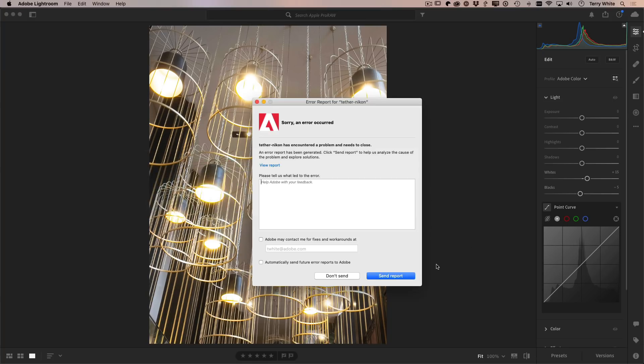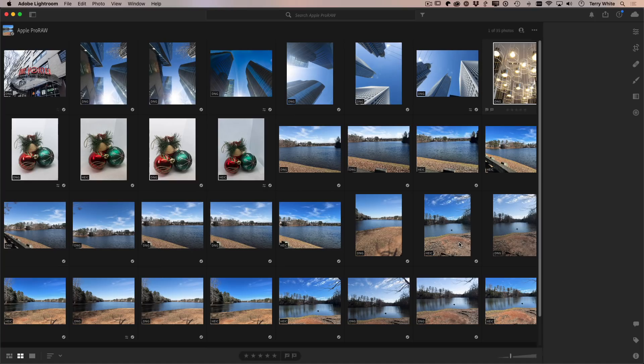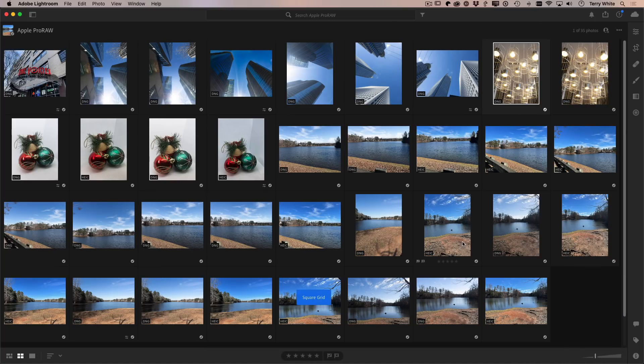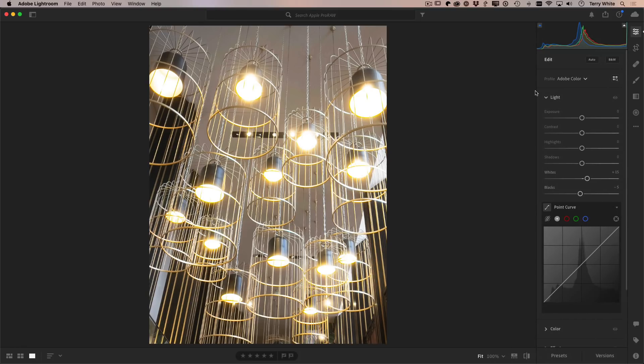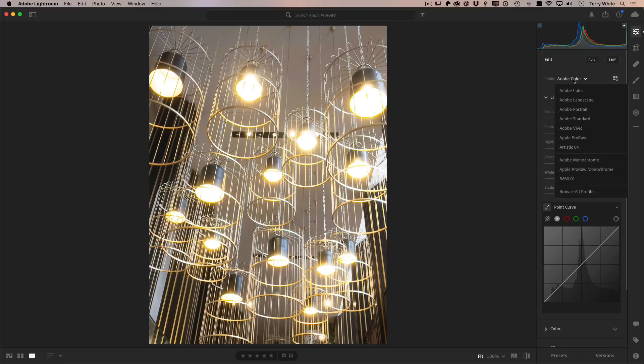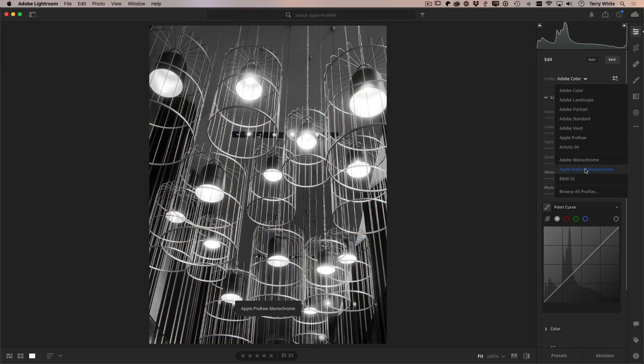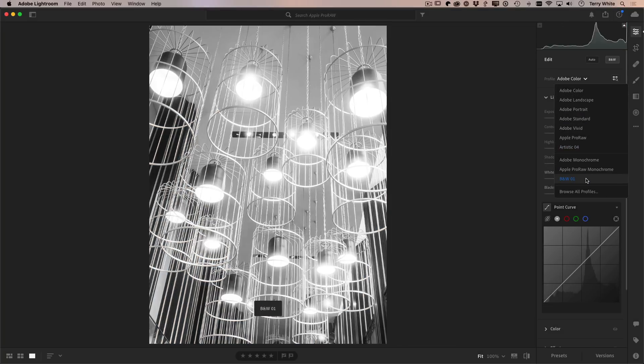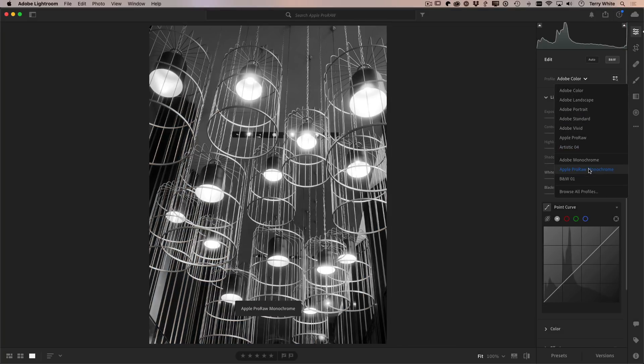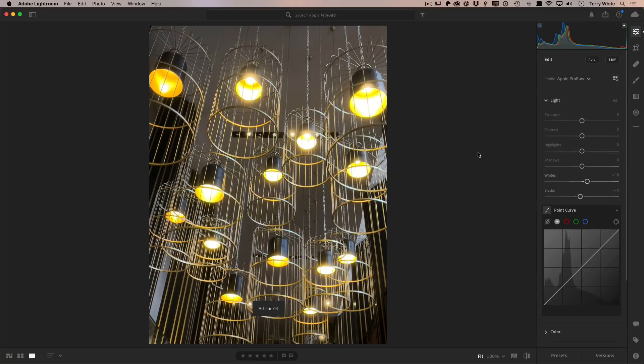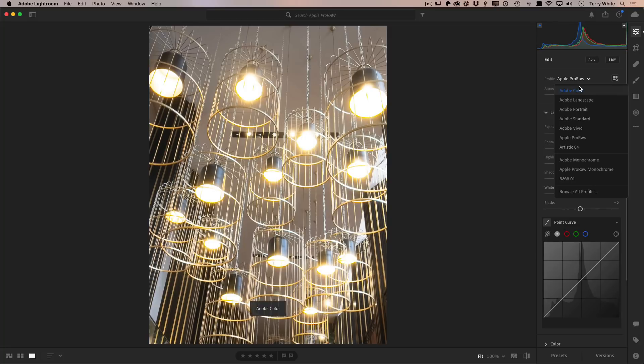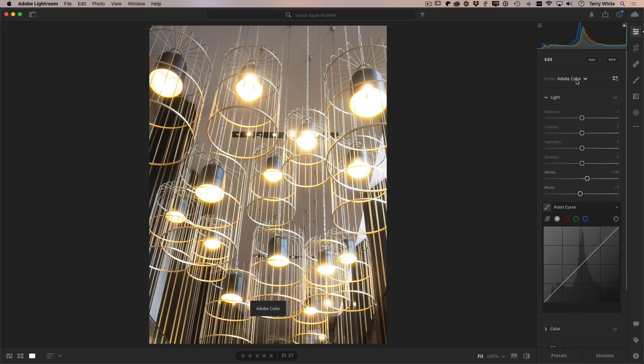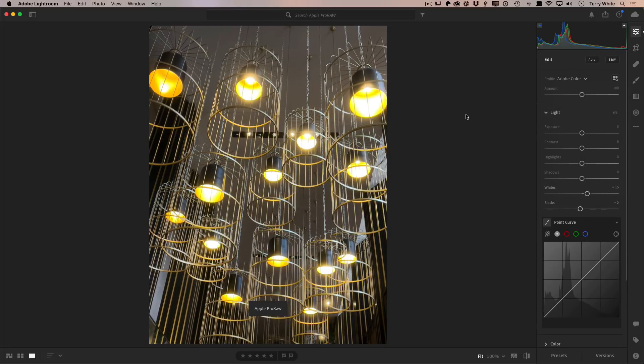So Lightroom is also updated. Some people refer to it as the cloud version of Lightroom, but it's Lightroom versus Lightroom classic and same thing. So if I go into my edit view, I've got the same ability with an Apple ProRAW image to switch from Adobe color. And again, when you bring these images in going forward, they will automatically switch to the ProRAW profile. And again, it's a pretty stark difference between Adobe color and the profile we've made specifically for Apple ProRAW images.